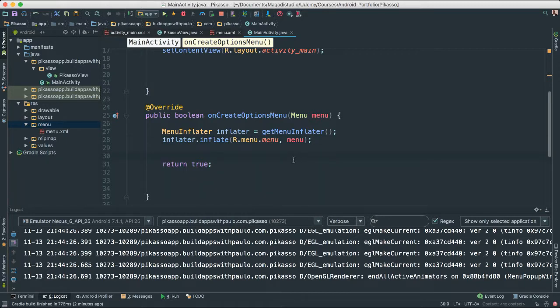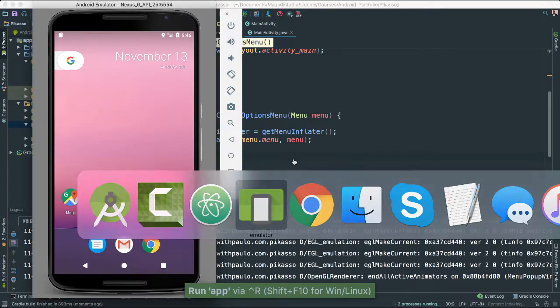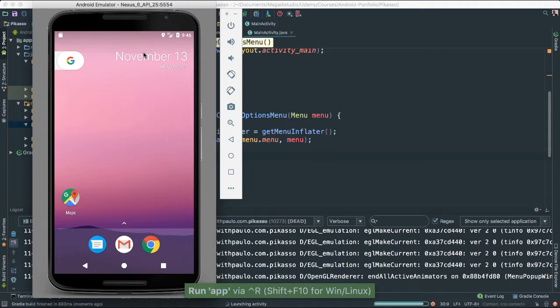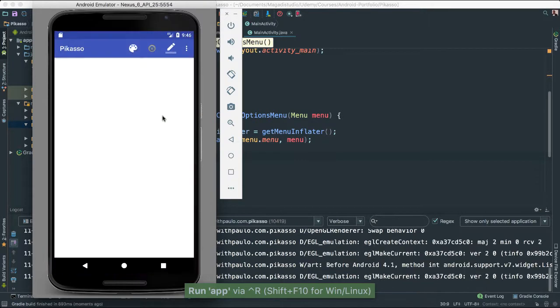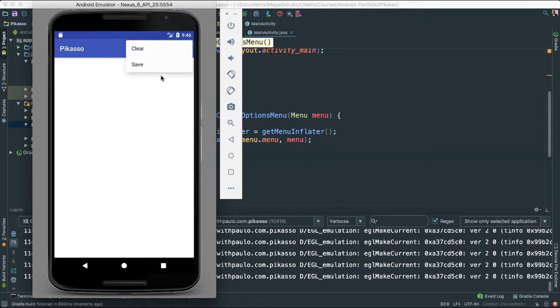Believe it or not, we're going to save and give it a quick run. We should be able to see our menu if all goes well. Oh, look at that. Very nice. And even responds to our click. So this one here has clear and save.